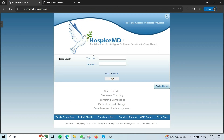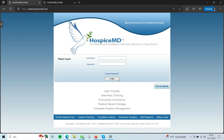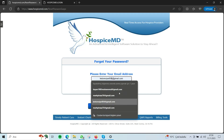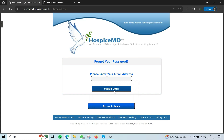You can see the username, password, and login section on the login page. To login, first type your username, then type your password, and click the login button. If you forget your password, click the 'Forgot Password' section, enter your email address, and submit your email.